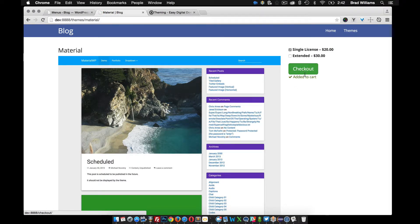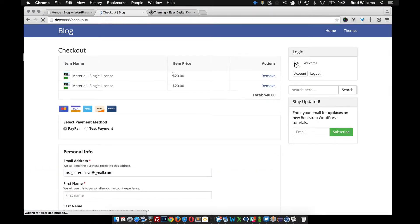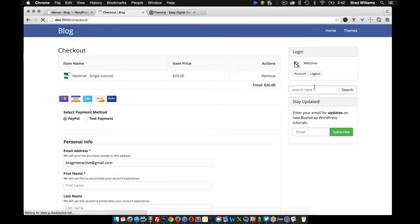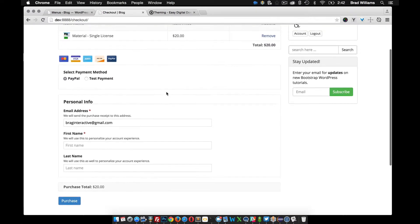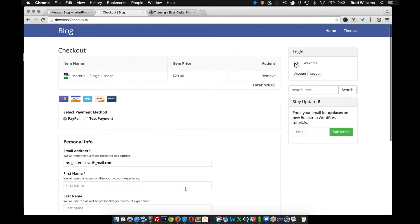You'll notice when you go to the shopping cart or the checkout page that I have this sidebar over here. I don't want to distract users when they're on my checkout page — I want them to just go through the checkout process — so I'm going to remove the sidebar on the checkout page.